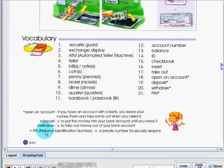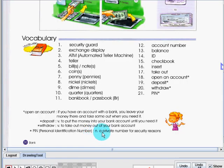Lastly is PIN or personal identification number. It is a private number for security reasons.